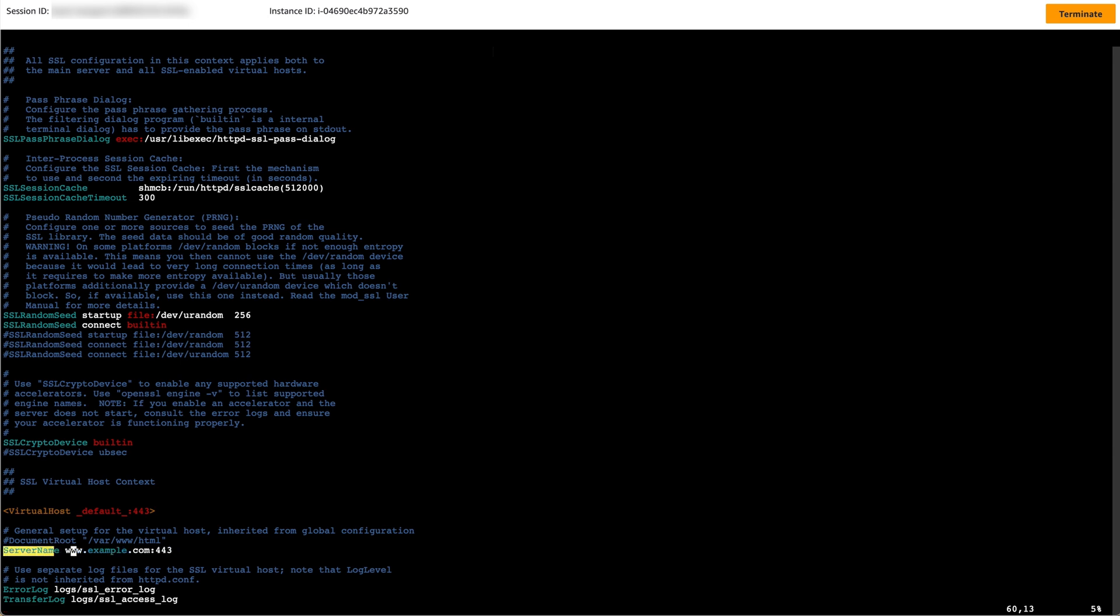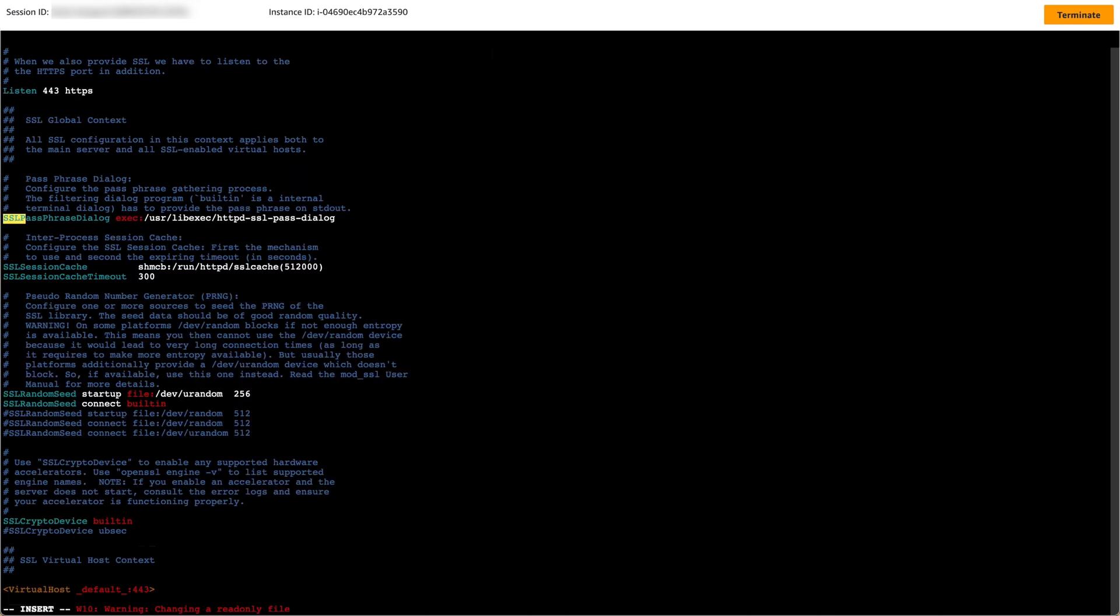Replace www.example.com with the domain name of the certificate you created earlier. Next, comment out the line beginning with listen, so that you don't have duplicate listeners defined for port 443.